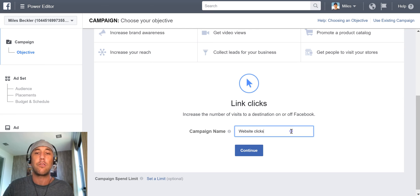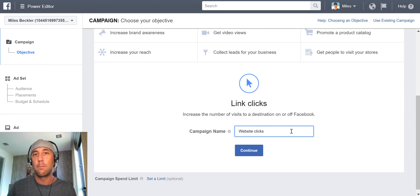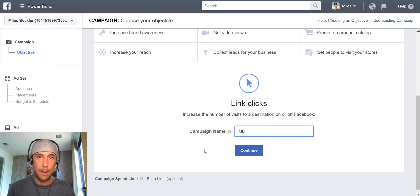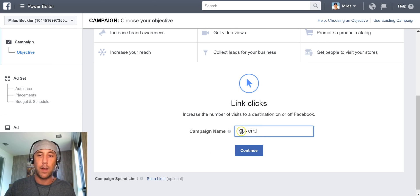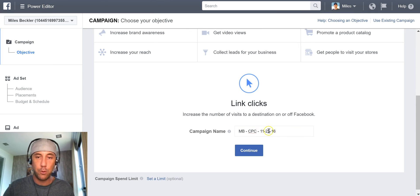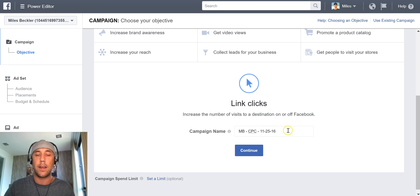The next thing you need to do is name your campaign. If you're running multiple websites or multiple funnels within one website, you're going to want to note that here. I like to keep this description really short. I'll use the platform first — so I'll put MB for milesbeckler.com — then a dash and the type of campaign. So I've got MB for my platform, CPC for the campaign type, and then I'll enter the date: November 25th, 2016. Now I've got all of my identifying information at the campaign level so I can quickly see which campaign this is.